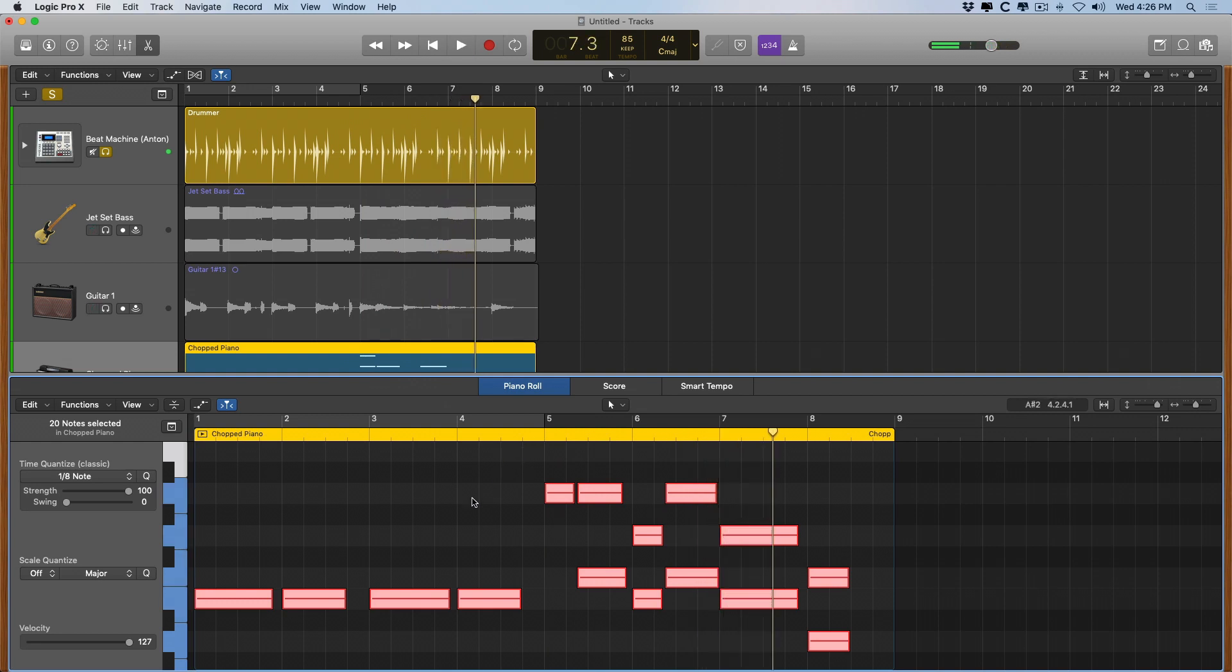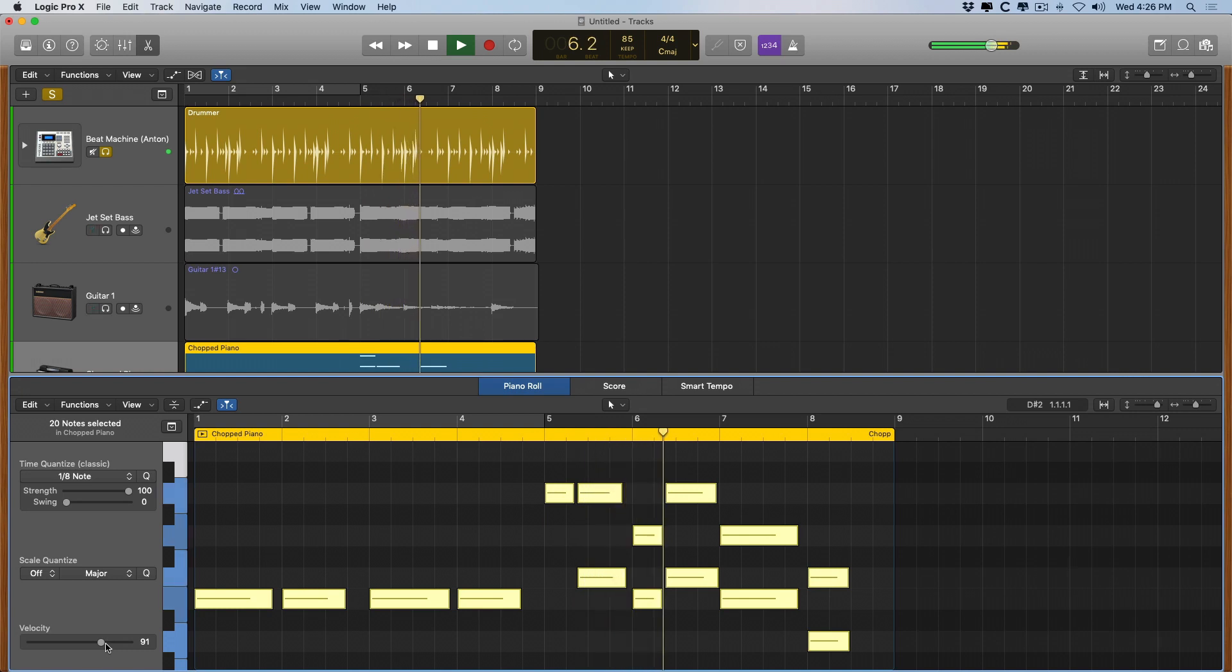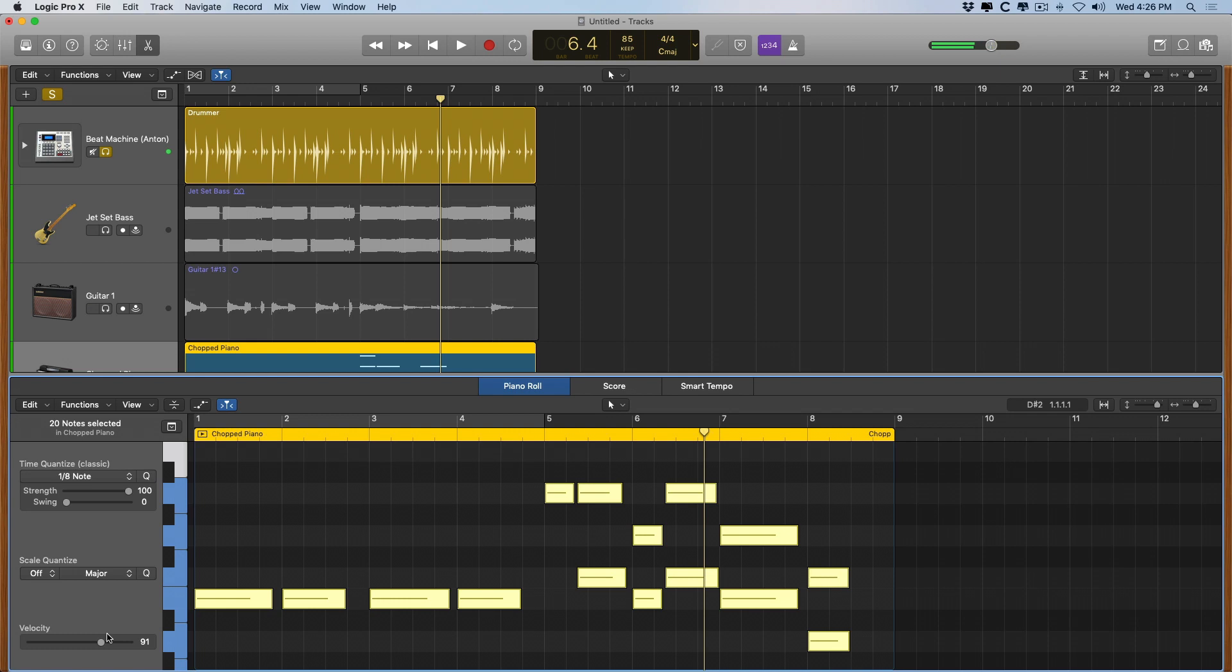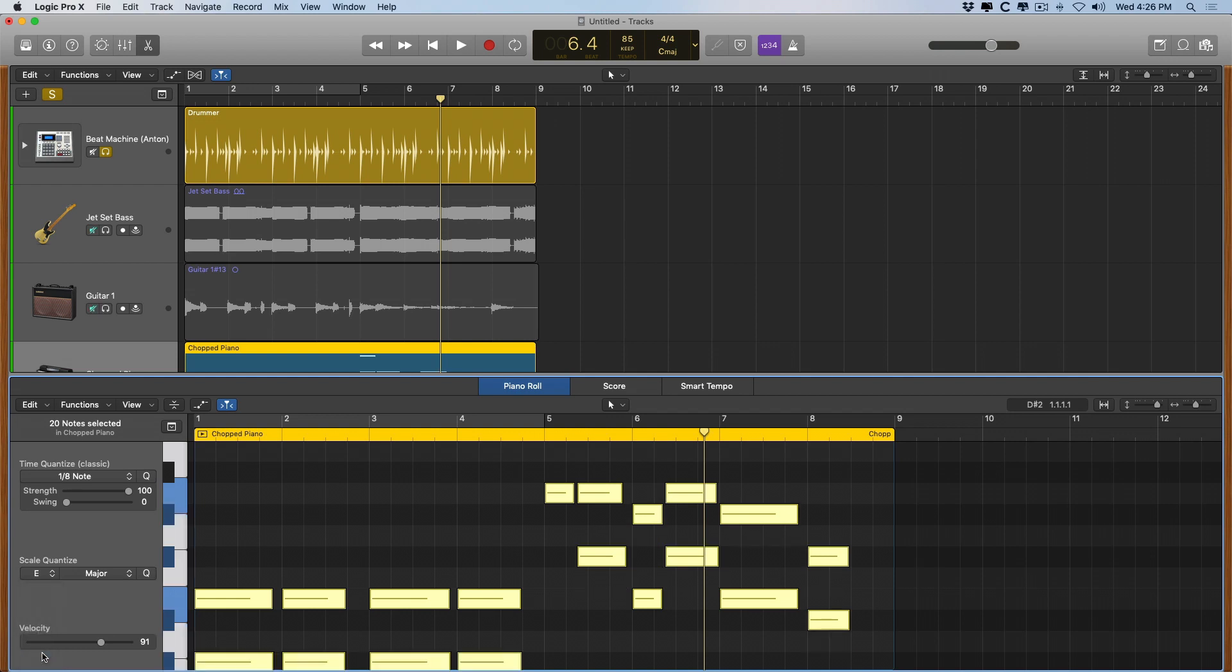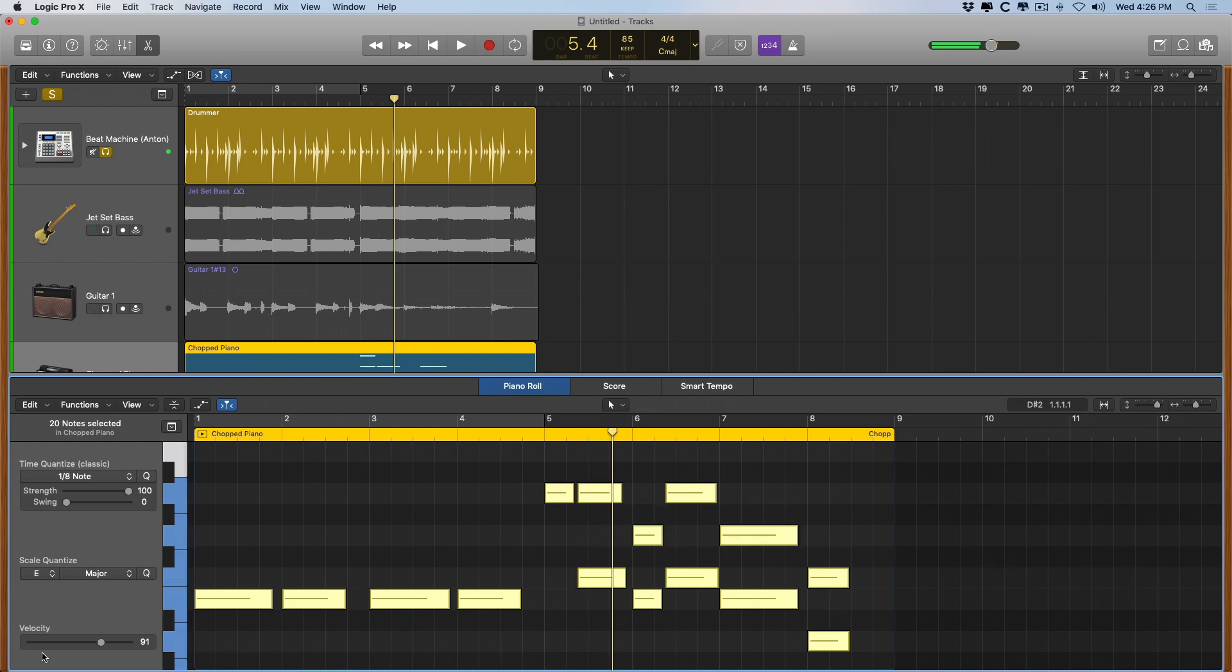Perfect. If I decide that I don't want this piano track to be played as hard as 127 velocity, drag this down. And we can even choose to quantize the performance based on scale. So if I decide that C major is not what I want, I can pick like F major. But I'm not feeling that. We're going to keep it at C major.